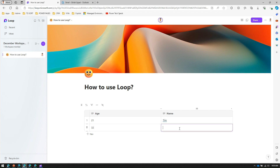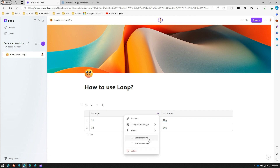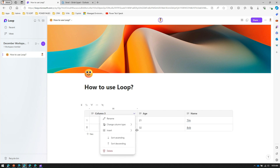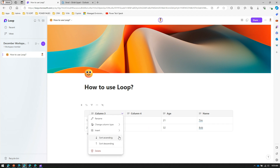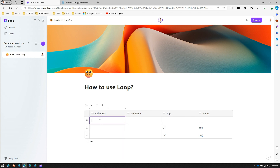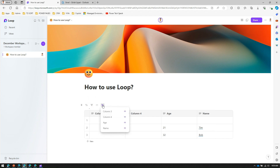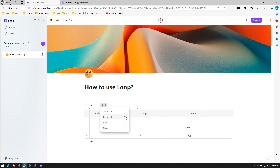I can add content to the table cells. With the table I can do ascending or descending sort, insert a column to the left or right, add a row below, apply filtering, expand or collapse the table, and hide columns. For example, I can hide the Age column or the Name column.